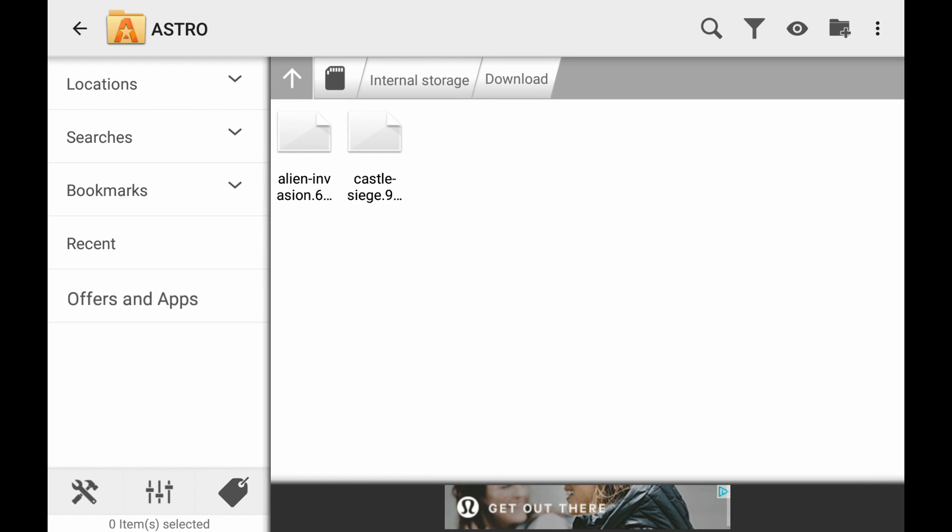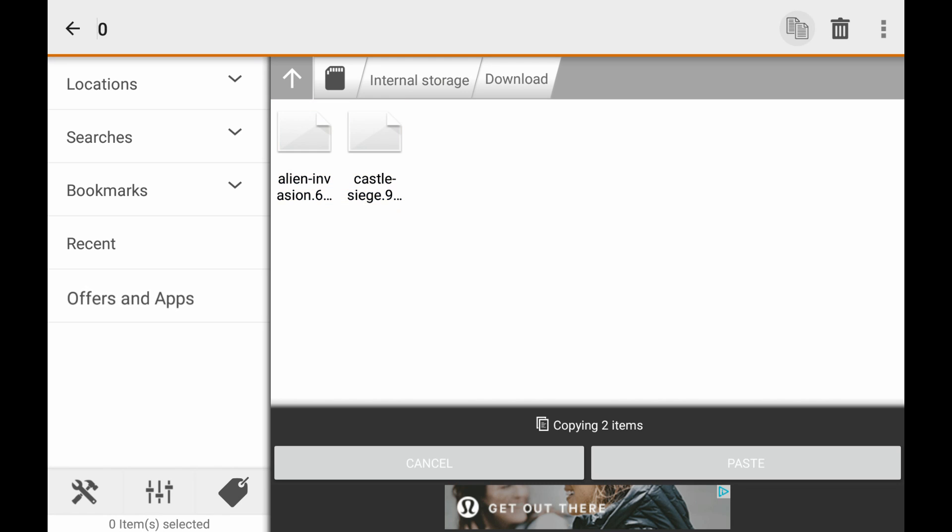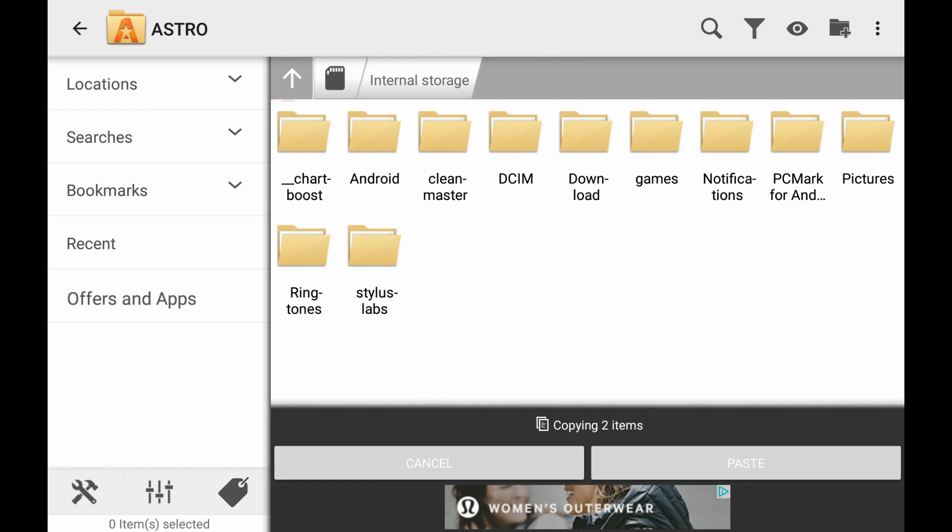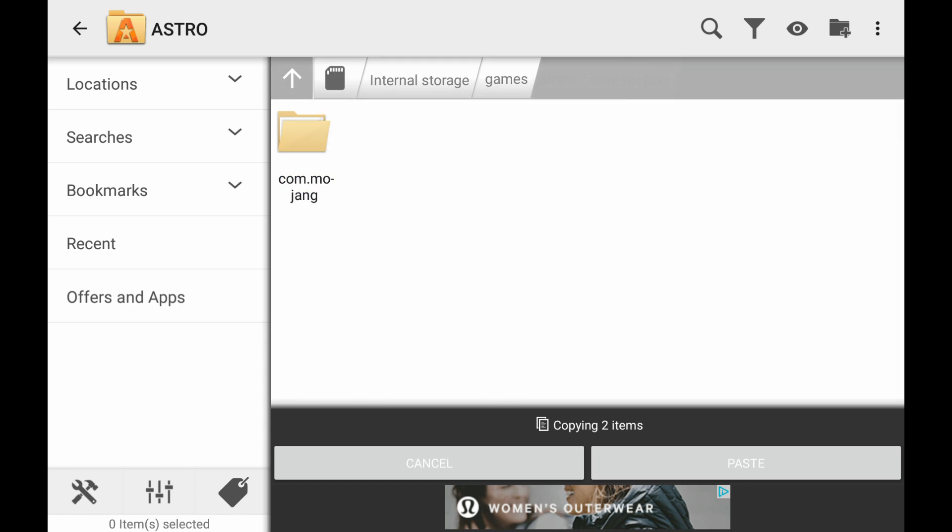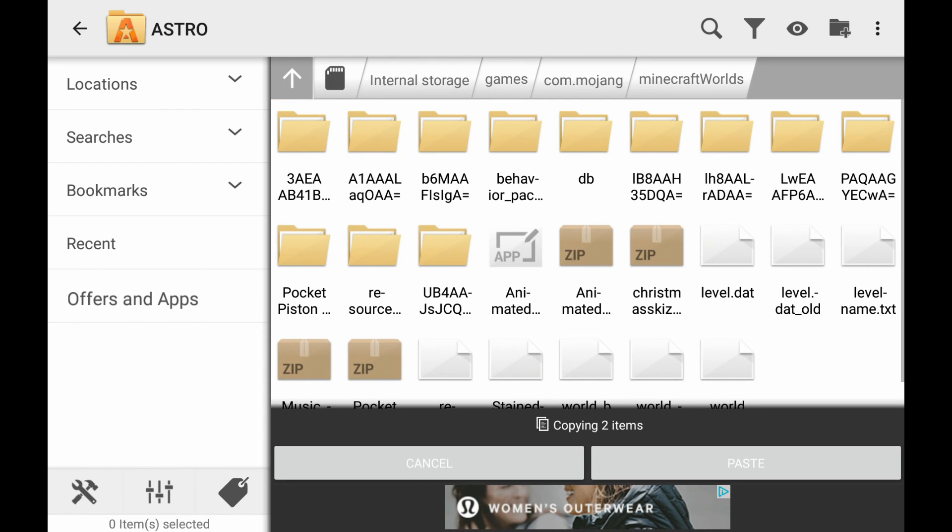Go ahead and take both of these. We're going to copy them and then we're going to take them up to Games, com.mojang, minecraftWorlds, and then we're going to make a folder.